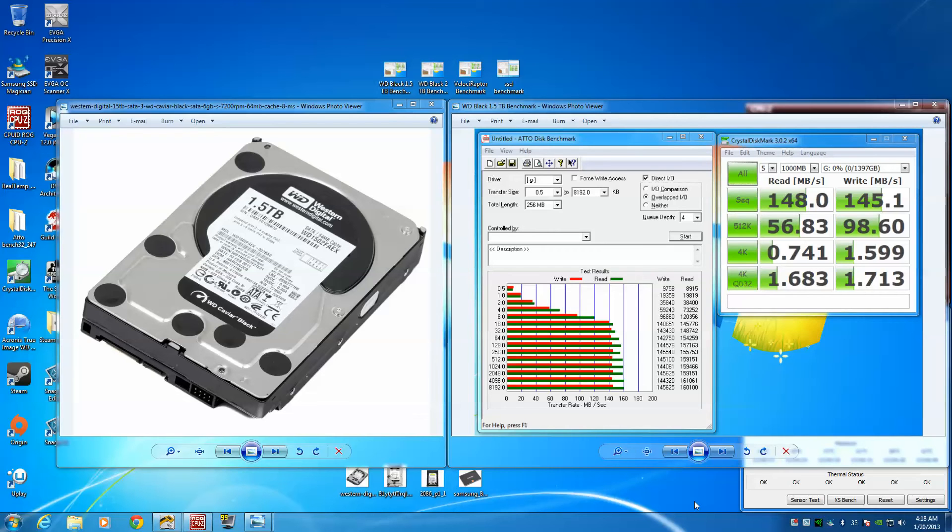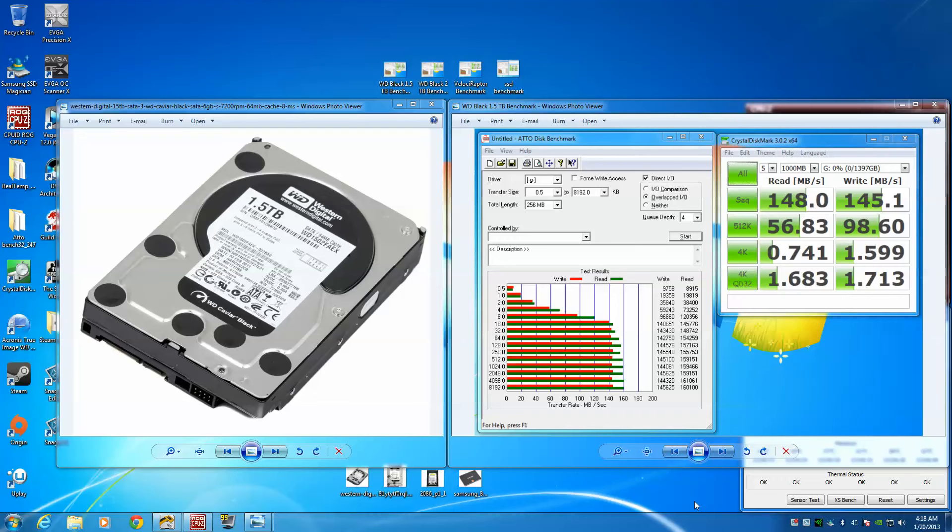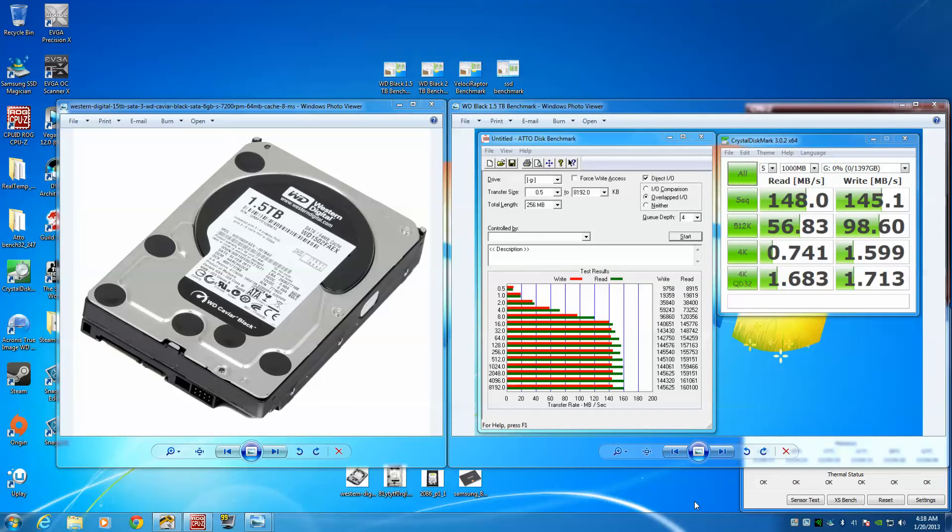Before, I used to use my Raptor as my main OS drive and my two Caviar Blacks. One was for all my games like Origin, Ubisoft, Uplay, or standalone games like StarCraft, and the other hard drive I used strictly for Steam because that's where most of my games are from.